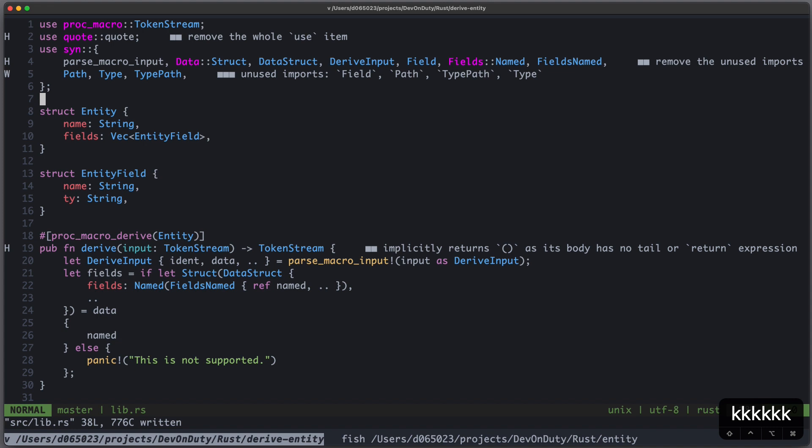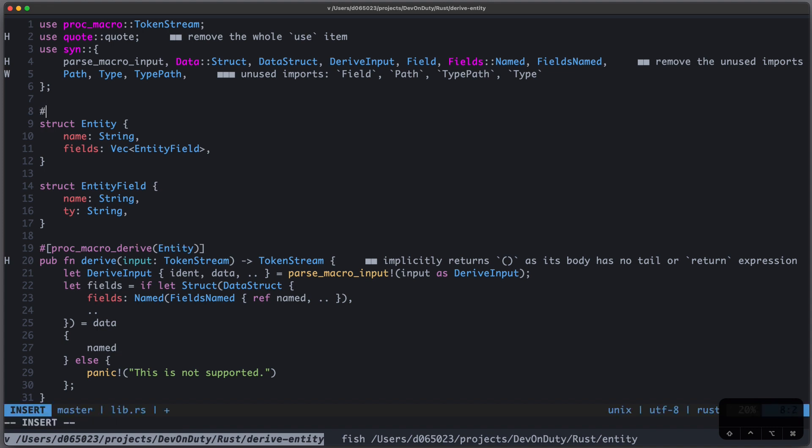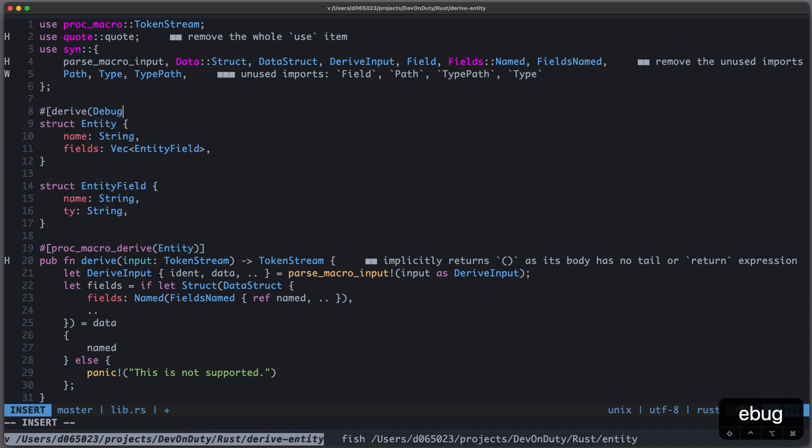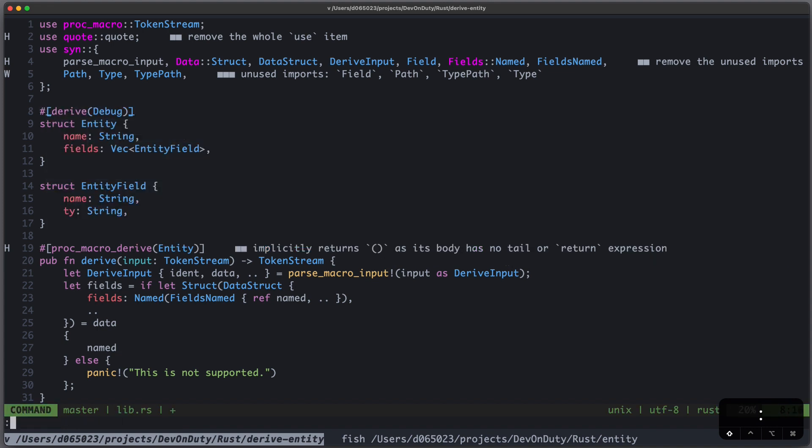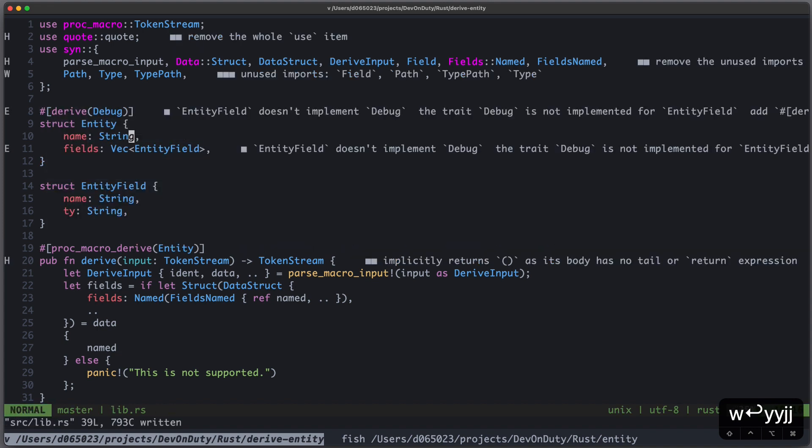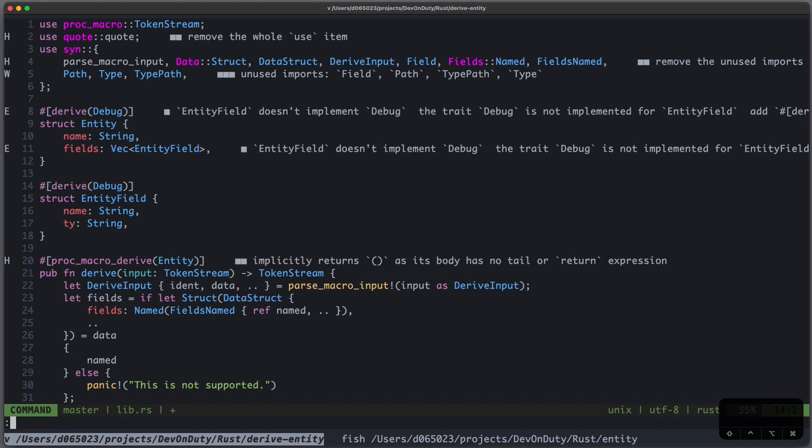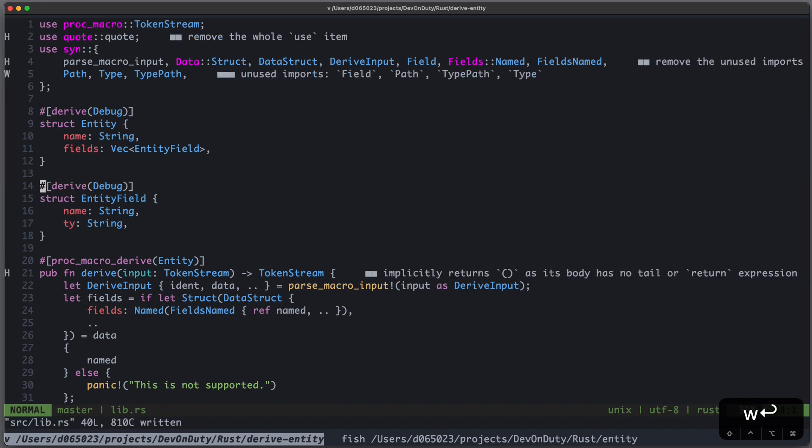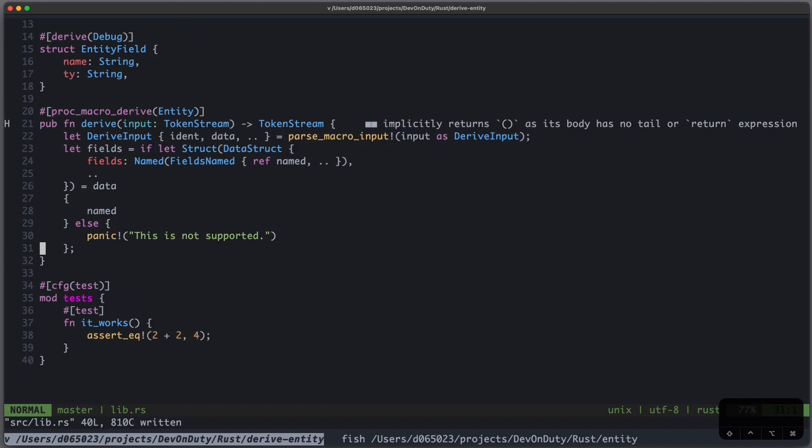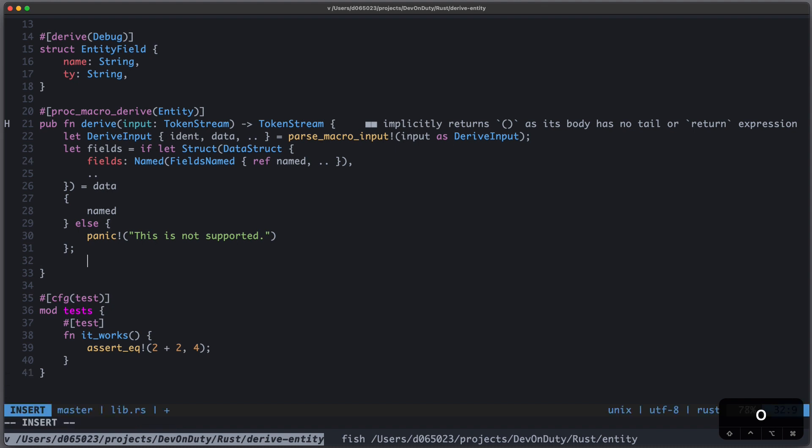Now, to debug it, we can also derive Debug. That makes it easier to deal with them.